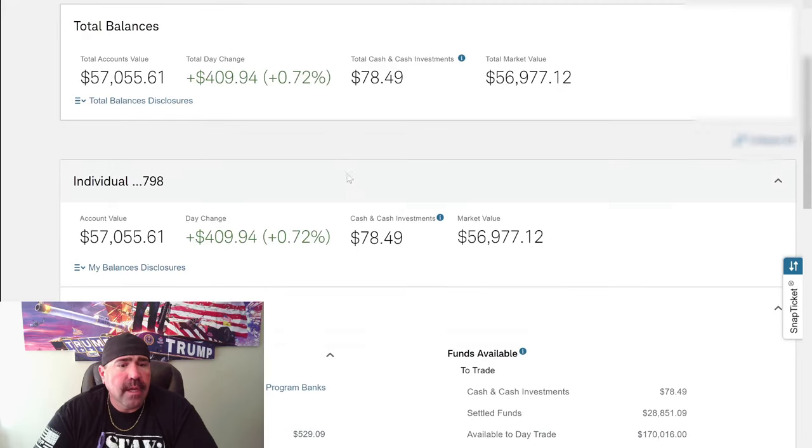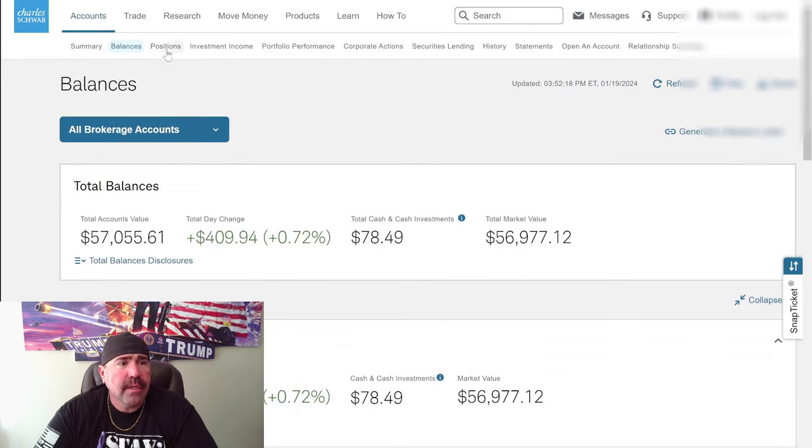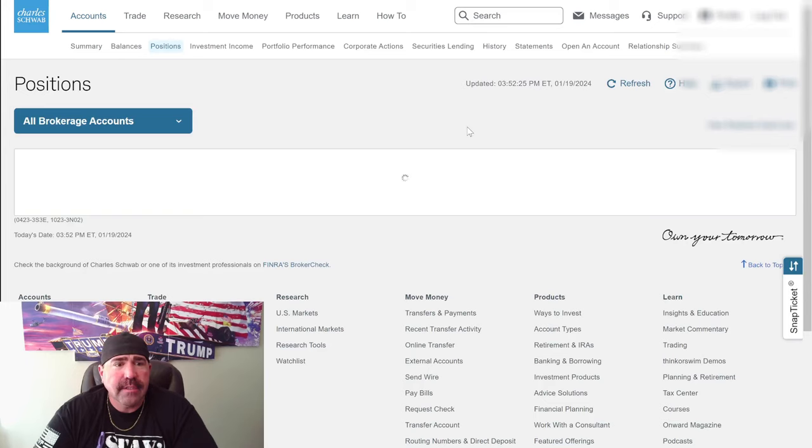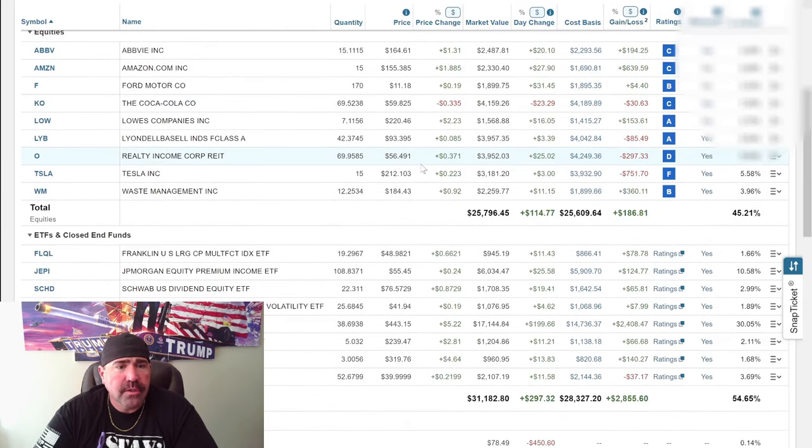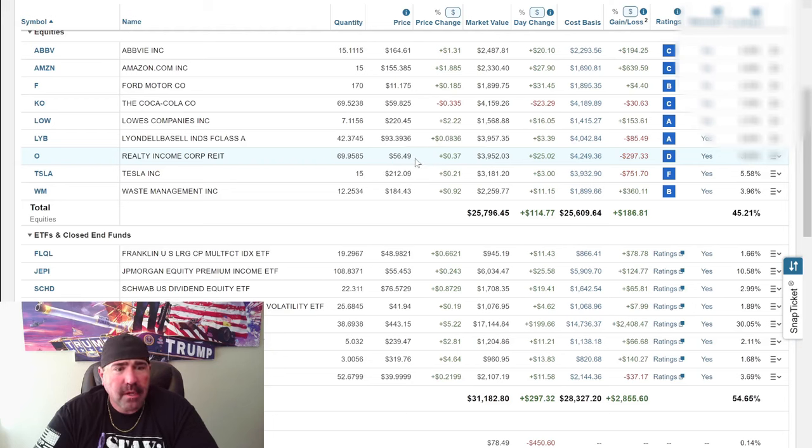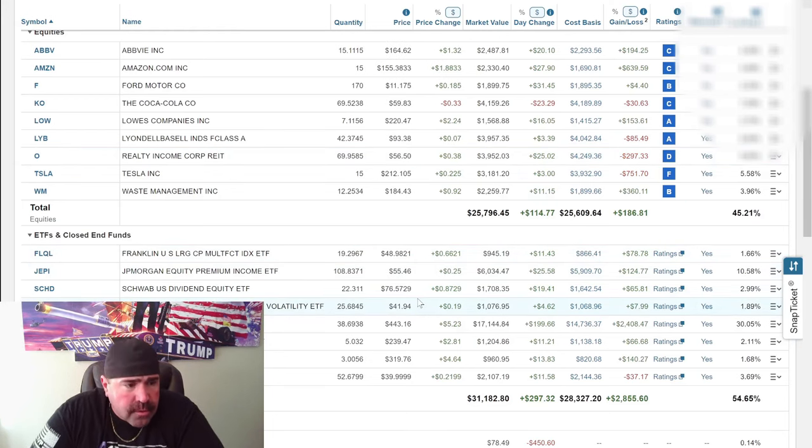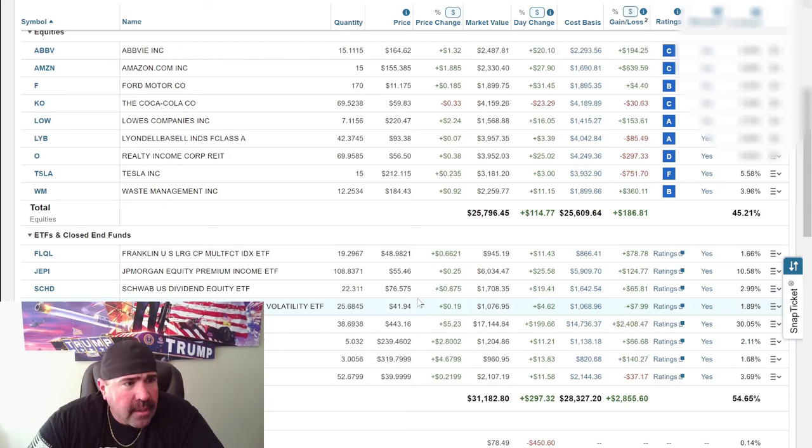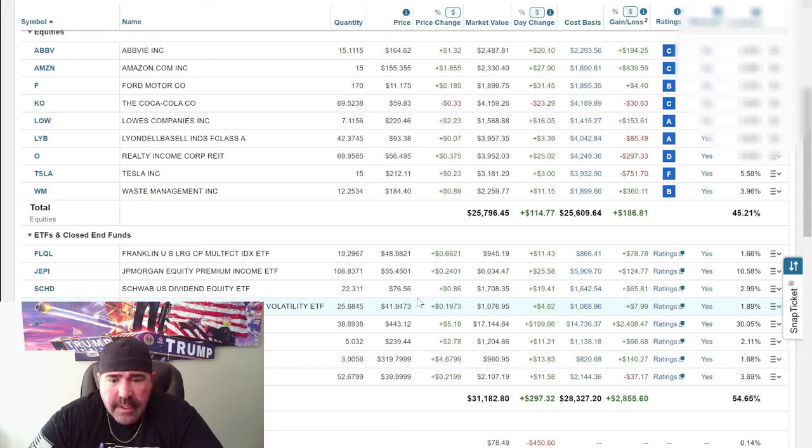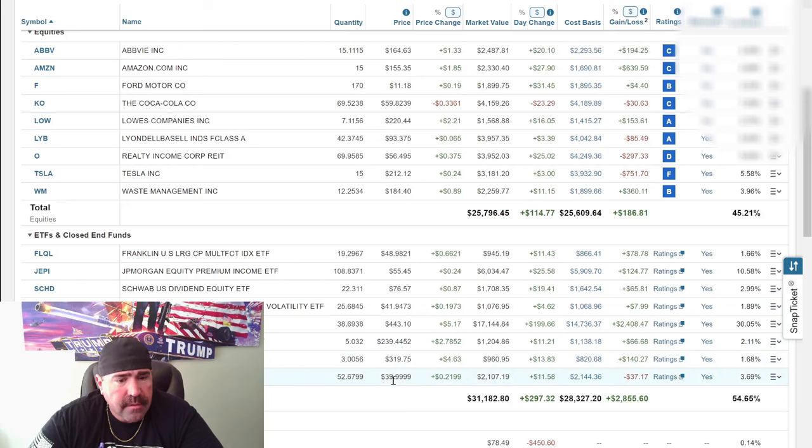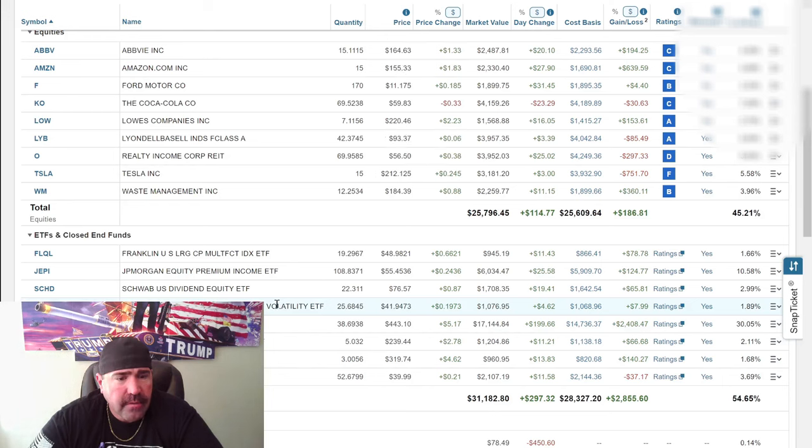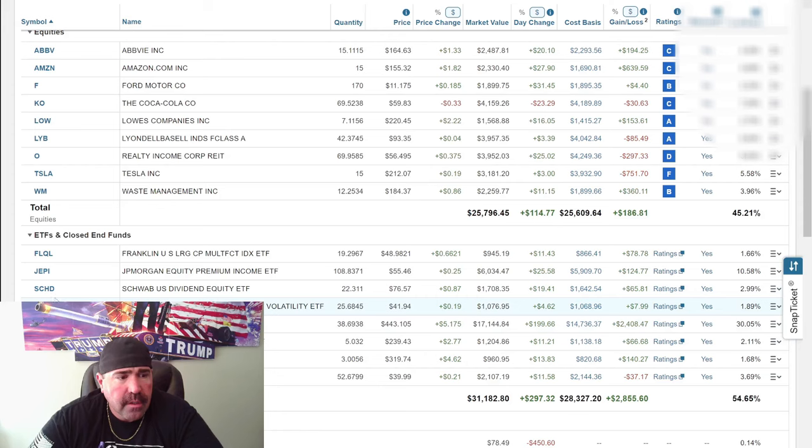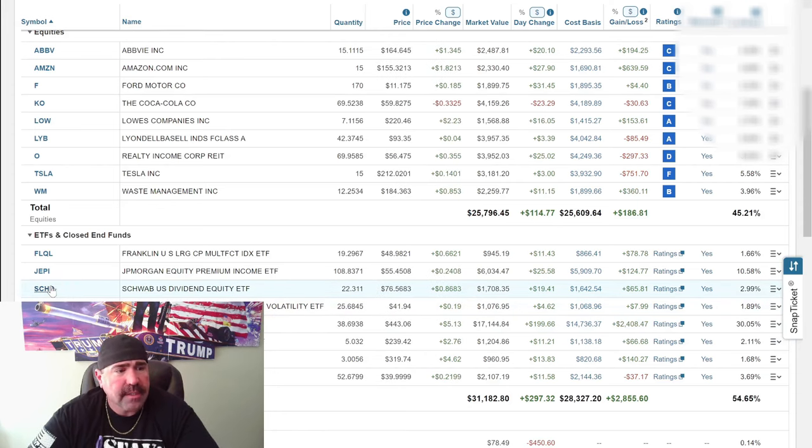Let's go to accounts, summary, balances. I have $78. What do I want to get for $78? Let's go to SCHD.